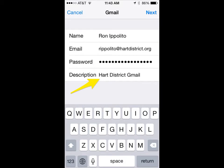At this point you're going to put in all of your information. Put in your first and last name as you wish for it to appear when you send email. For your email address, make sure that you put your Heart District email address — don't put a Gmail address in there. Then enter your password. For the description, because I have two Gmail accounts in my iPhone, I put 'Heart District Gmail' to differentiate them, but you can put whatever description you want.